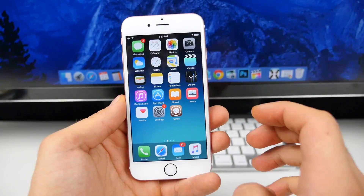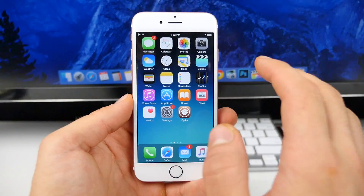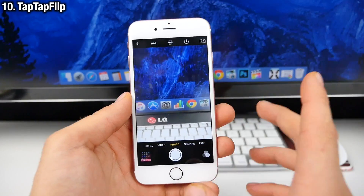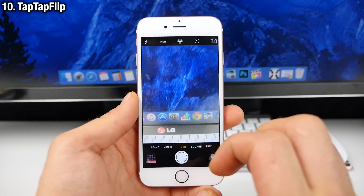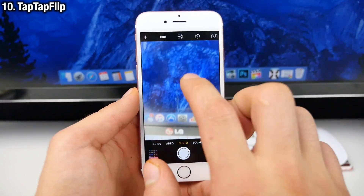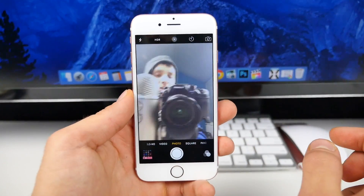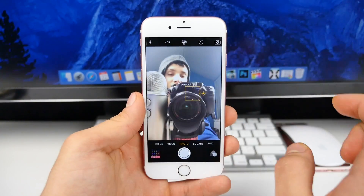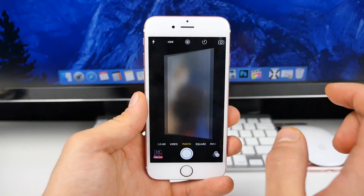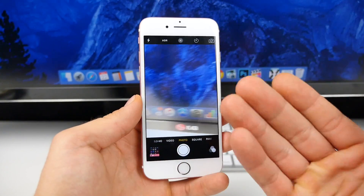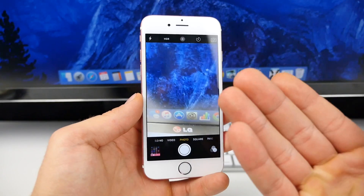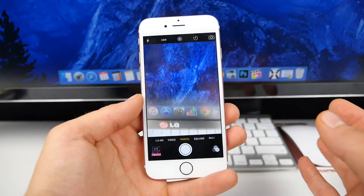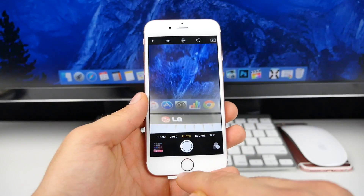Let's wrap up with a really simple Cydia tweak for the camera — it's called Tap Tap Flip. Double tap on the camera display and you'll flip to the front-facing camera, and vice versa. So just like in Snapchat, you reverse the camera by double tapping. Very nice, very intuitive way to switch between cameras.